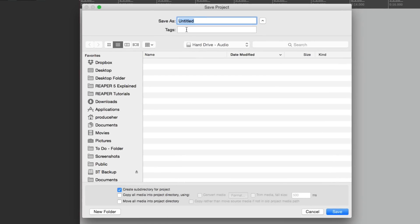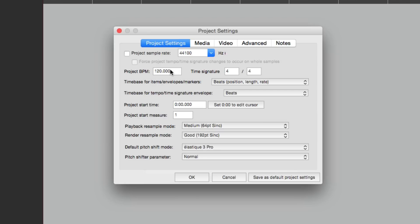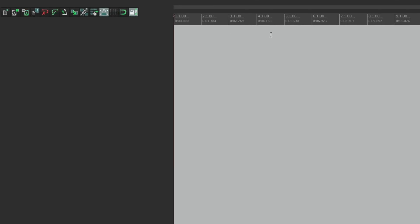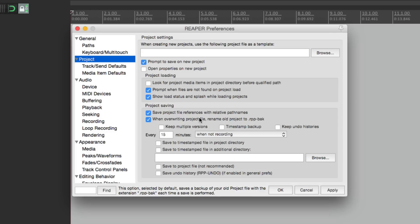Every new project is now going to behave that way. Let's make a new one - save it as 'new song,' it makes a new folder, opens Project Settings, and automatically creates a folder for recording because we saved it as default. Because this opens each time, we can also change it per project - if this song is 130 BPM we can change it here, or if the time signature is 3/4 we can set that. If you don't want Project Settings to open on each new project, you can turn it off - it'll still save the defaults, just won't open every time.